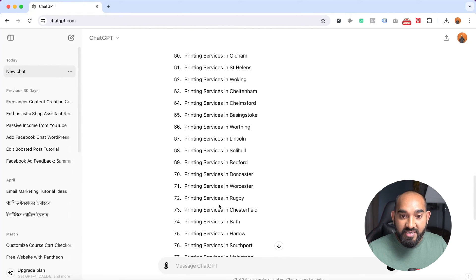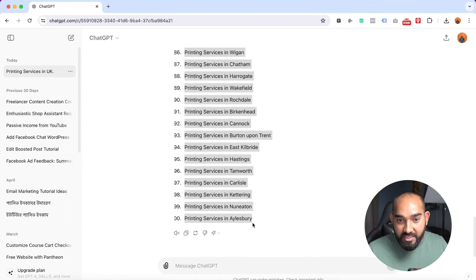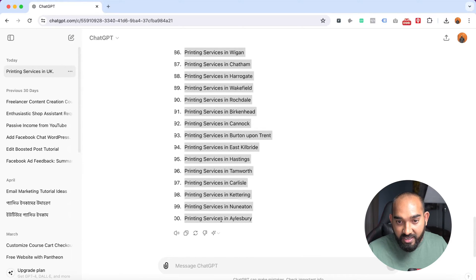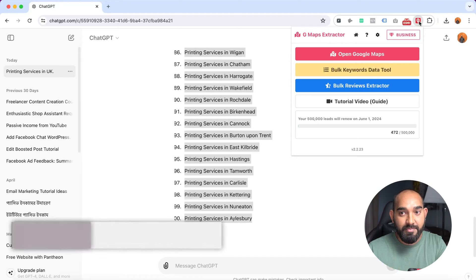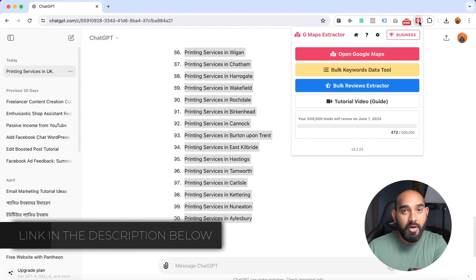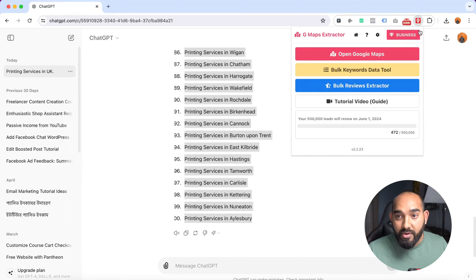I'm going to simply copy all the keywords it has generated for us — around 100 keywords. After copying them, it's time to use a tool. For your information, I am using the paid version of the tool. I'll attach the link in the video description, and later in this video I'll show you how to install this tool to your Chrome browser. Now we have to click on the bulk keywords data tool.